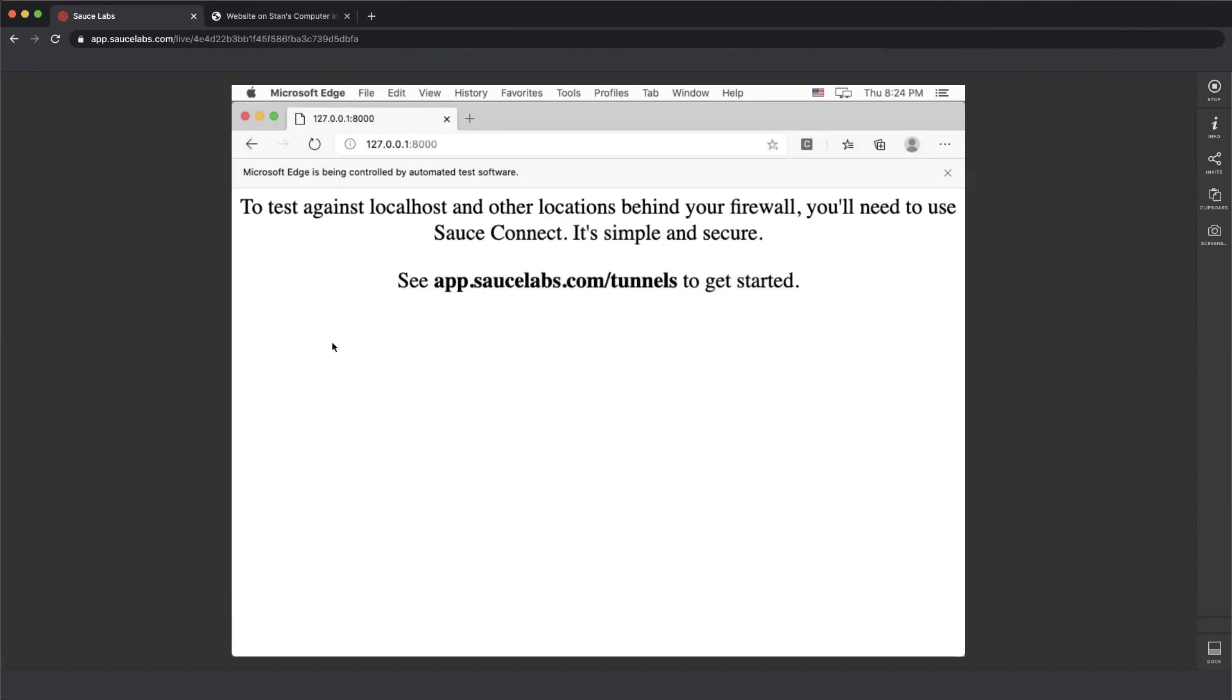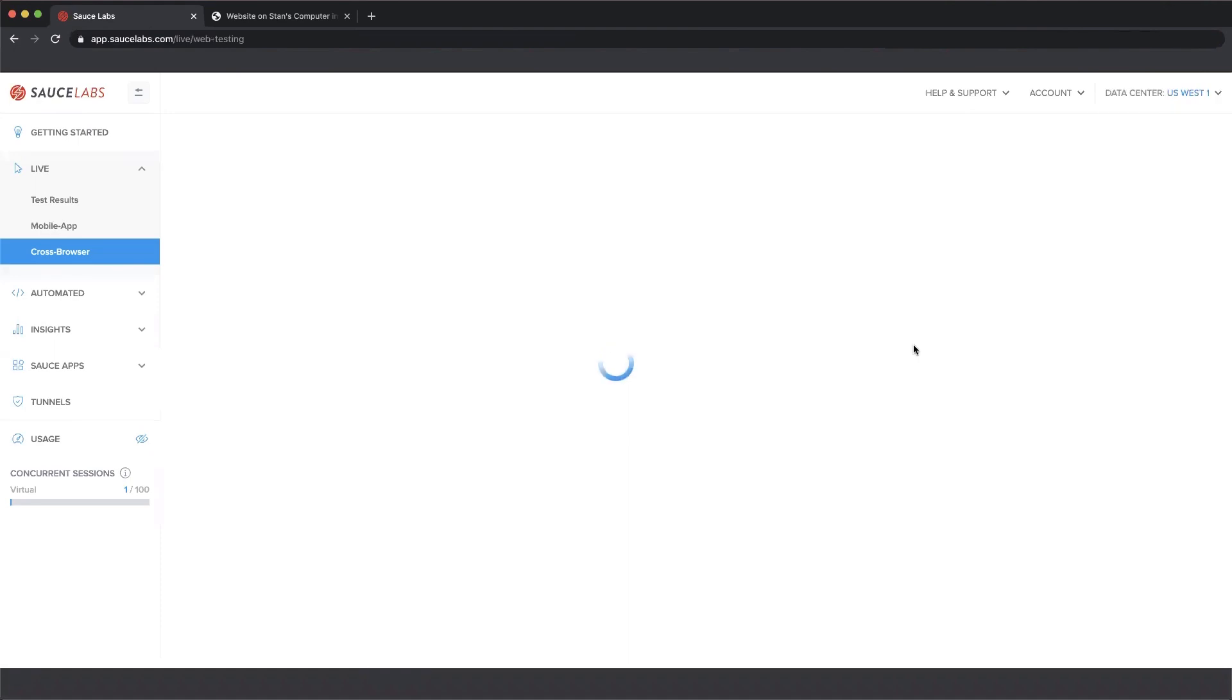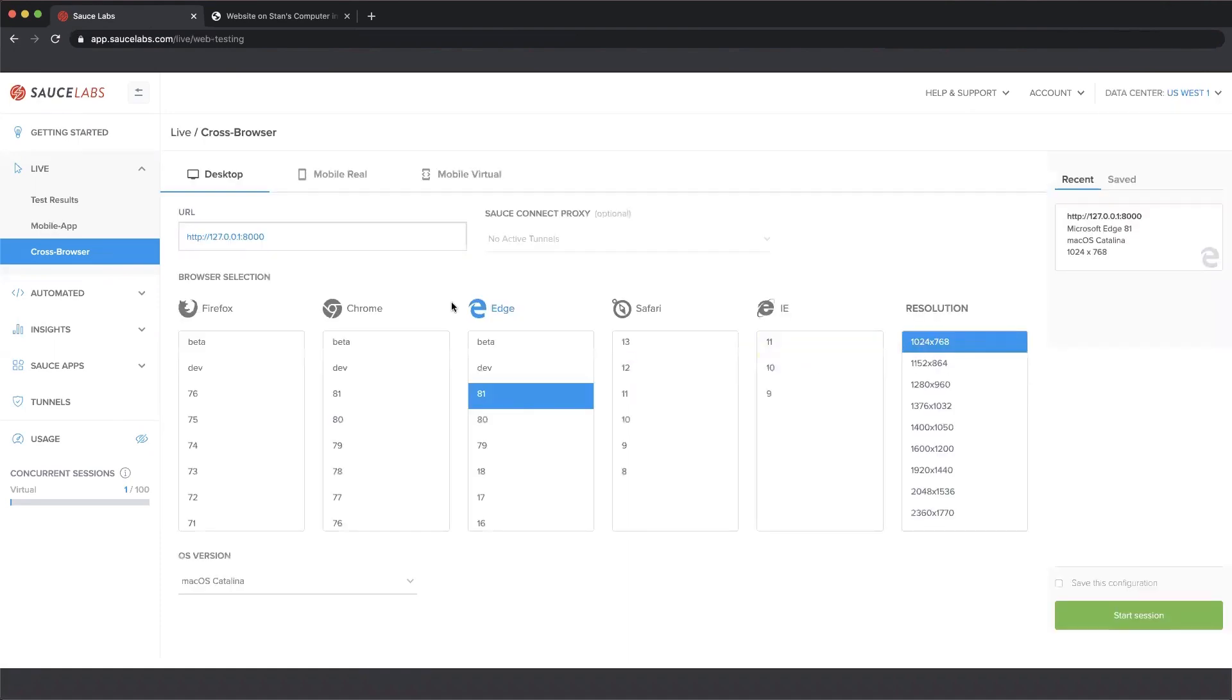Hey guys, guess what? This is a great use case for the Sauce Connect Proxy. So let's take a look at how you get started with Sauce Connect Proxy. I'm going to stop this testing session. That's going to return us here to the Sauce Labs UI.